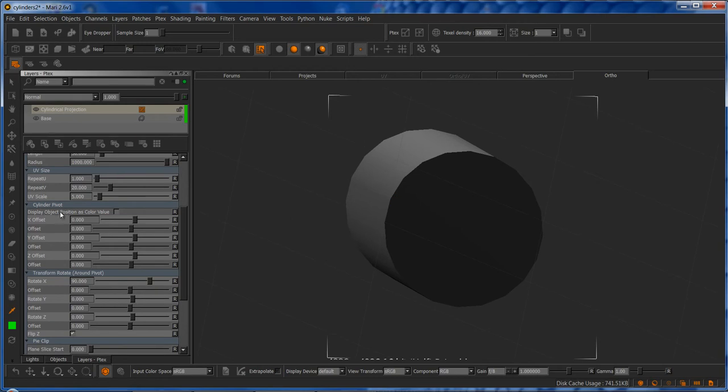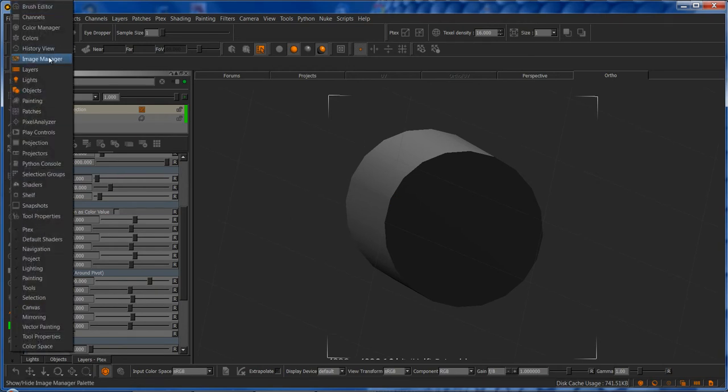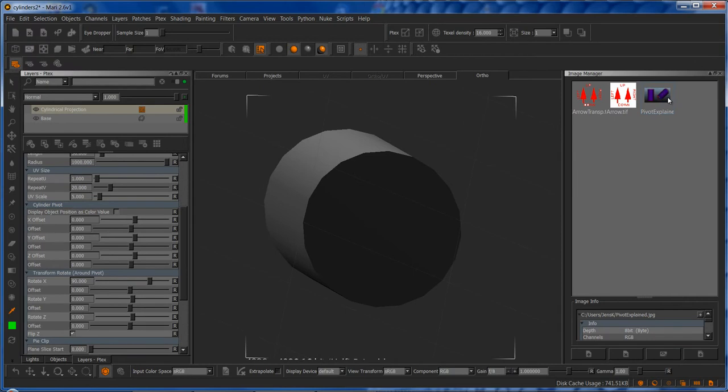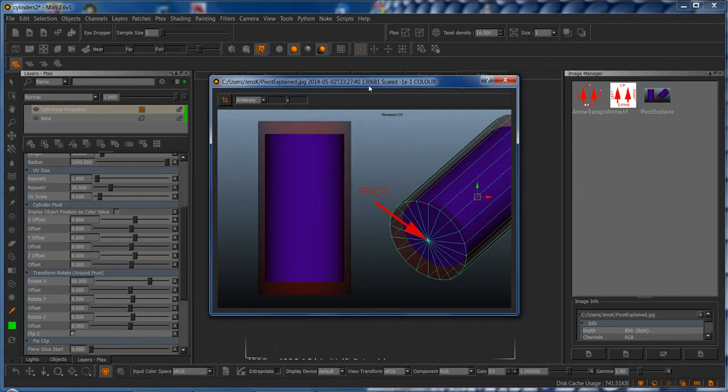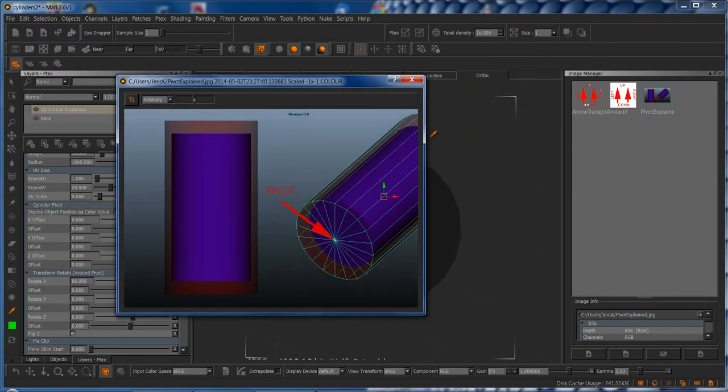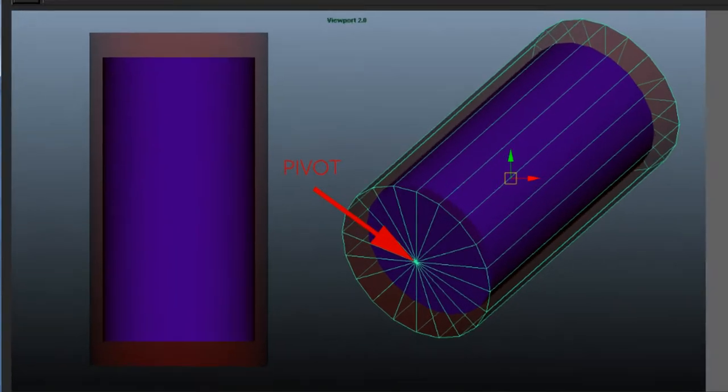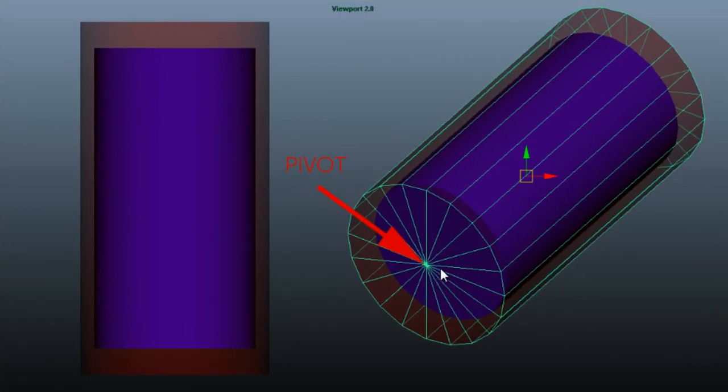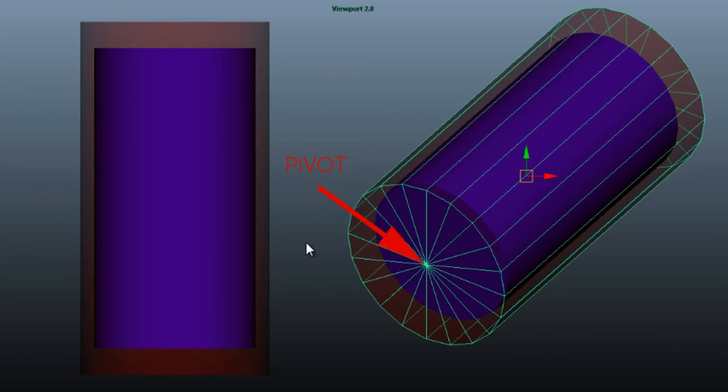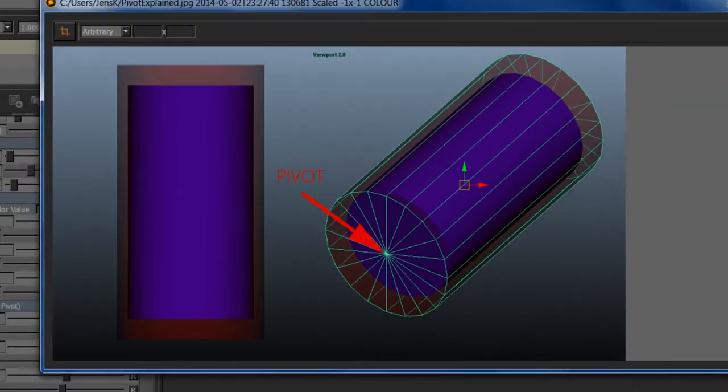So the first thing I'm going to do is define the cylinder pivot. The cylinder pivot, if we look at it in the sample, is the center point of the cap of the cylinder. The red part here is the projection, and the pivot you're defining in the cylinder pivot group is this point down here.